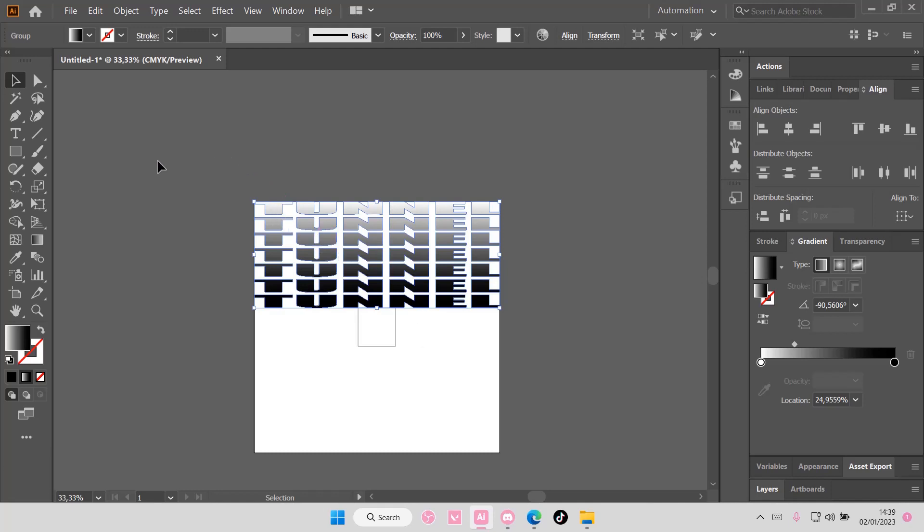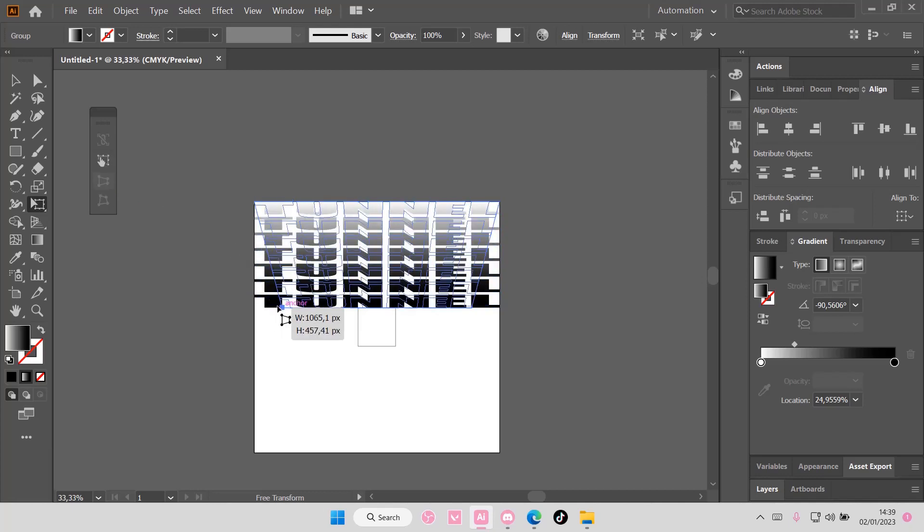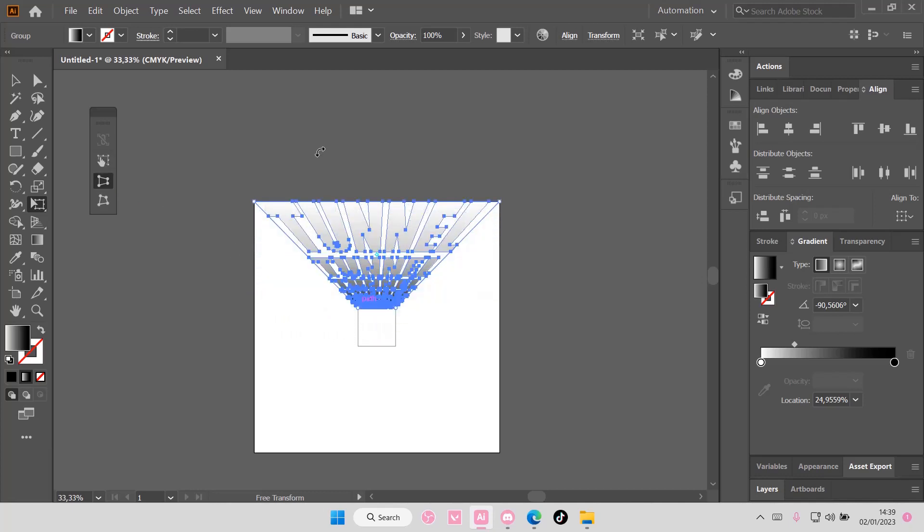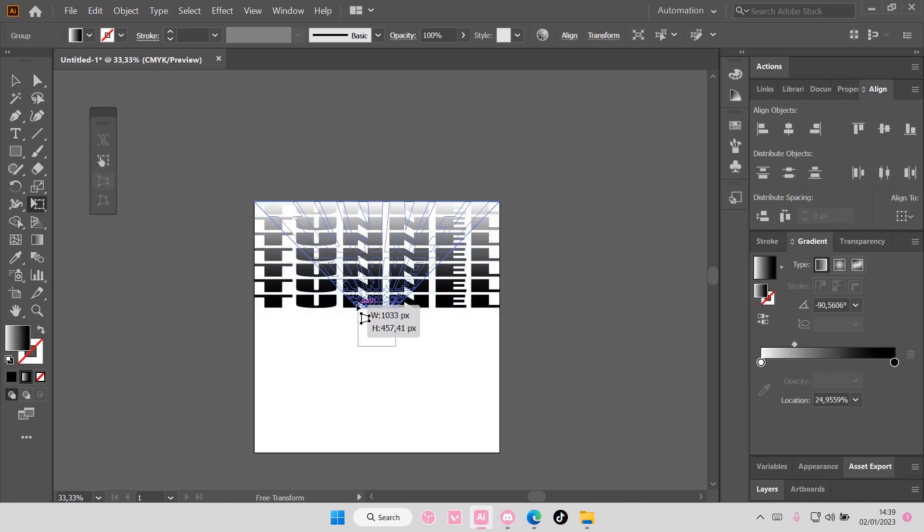Select the free transform tool, select Perspective Distort, and you're going to select this bit and kind of move it to the middle like so, like that.